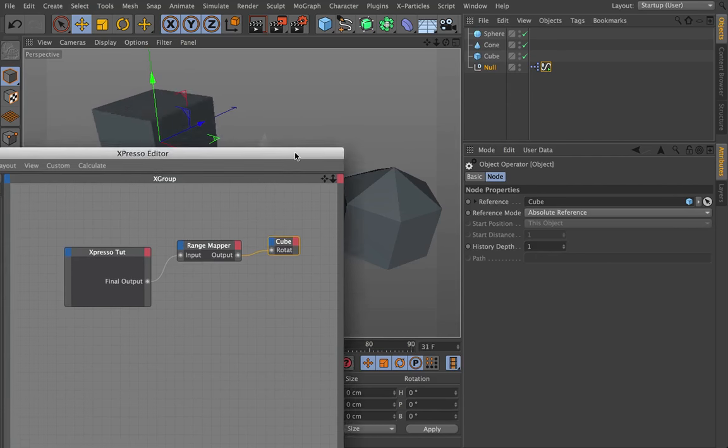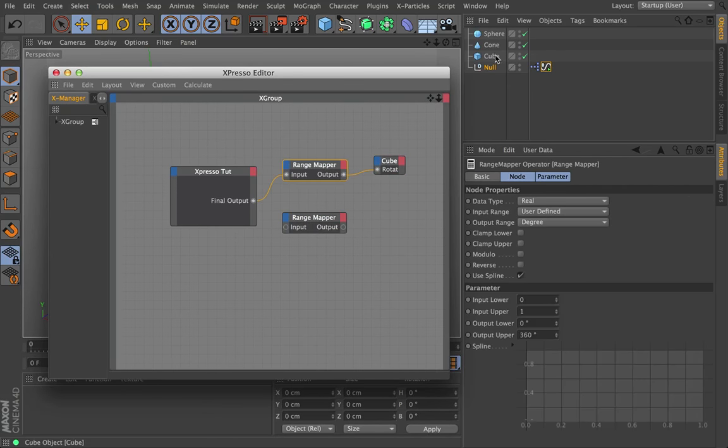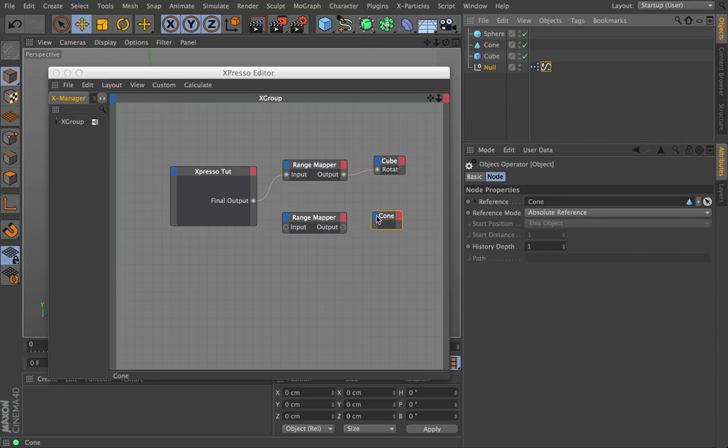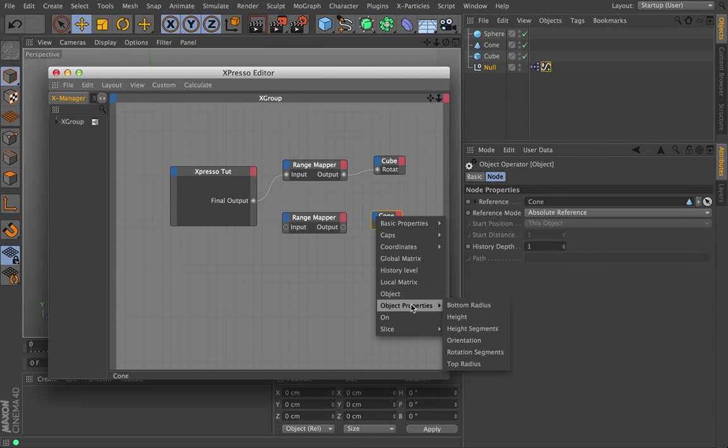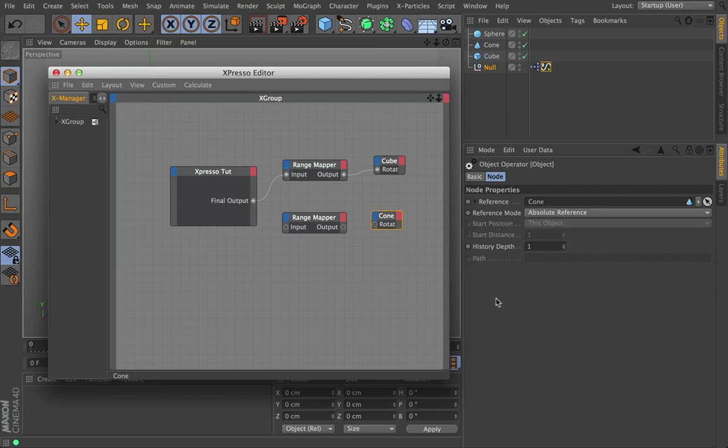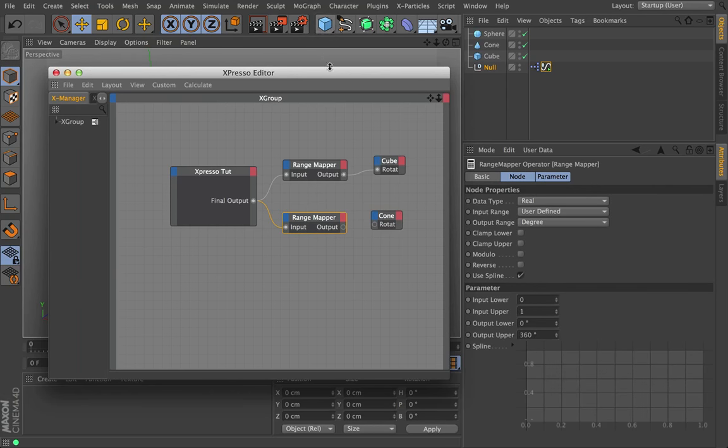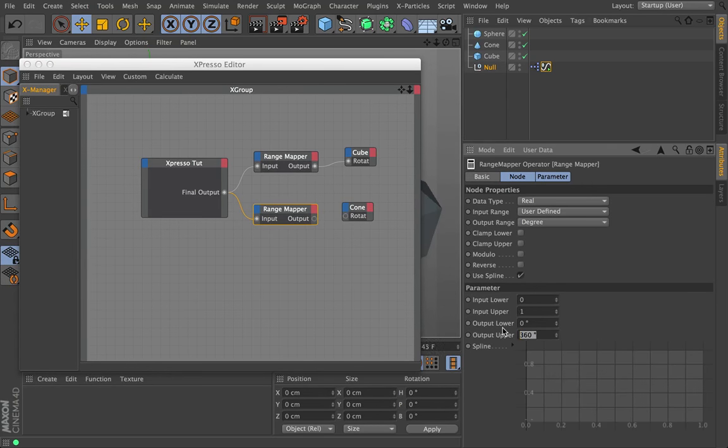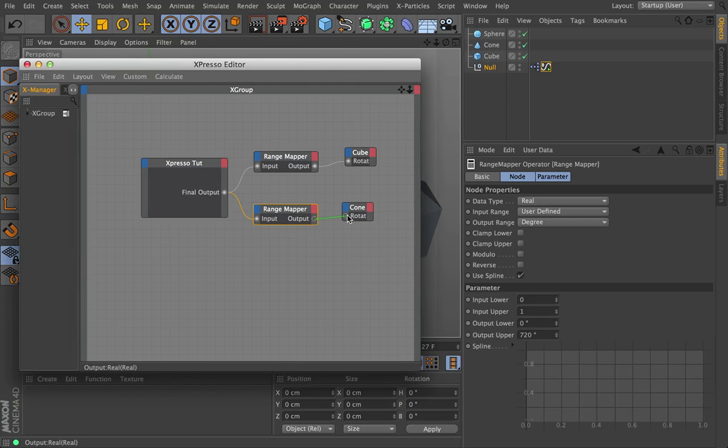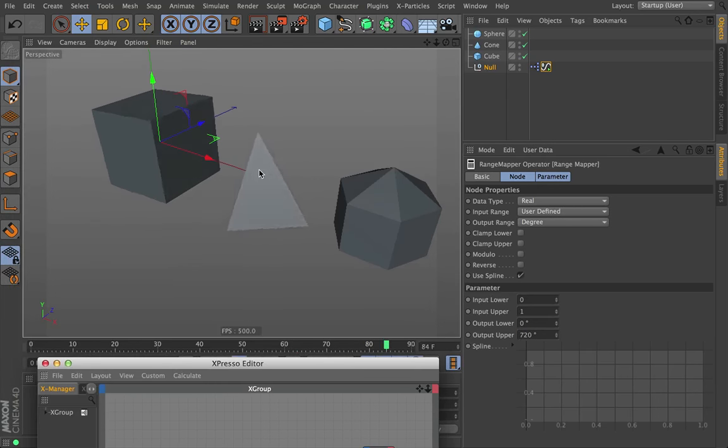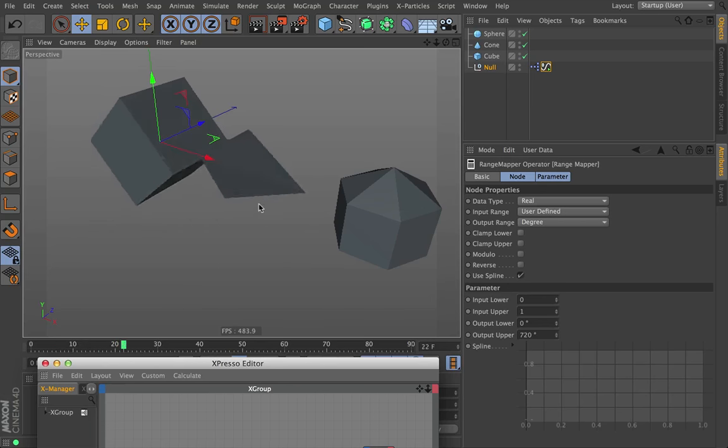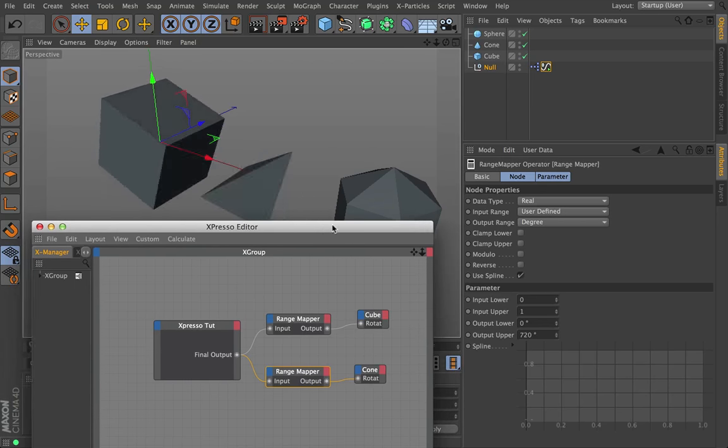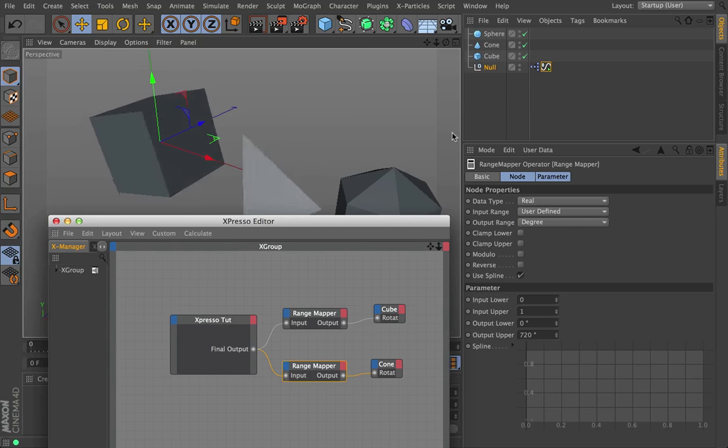So now you see that this signal is driving this object via Expresso. But now we could actually copy this range mapper and then bring in our cone, and let's rotate our cone as well, rotation B. And let's say we want this one to spin twice as fast. So now from zero to 100%, it should spin from zero to 720. So that should go twice as fast. We look at our viewport and now you see that this is spinning two times for every one time the cube is spinning.